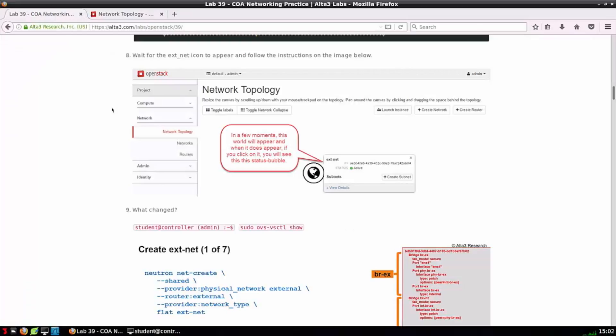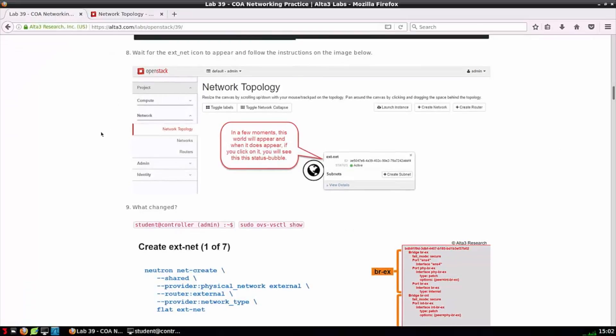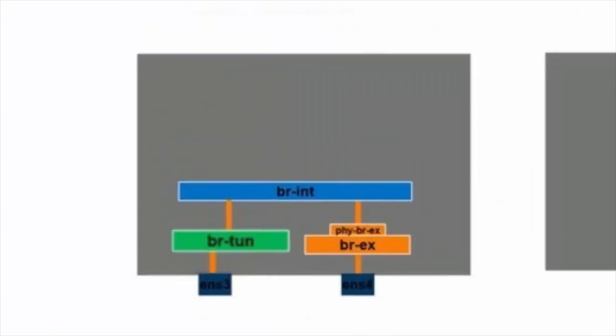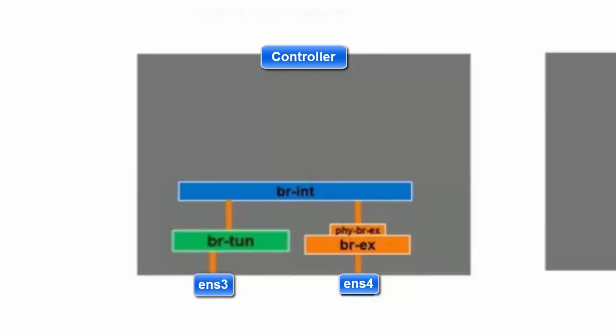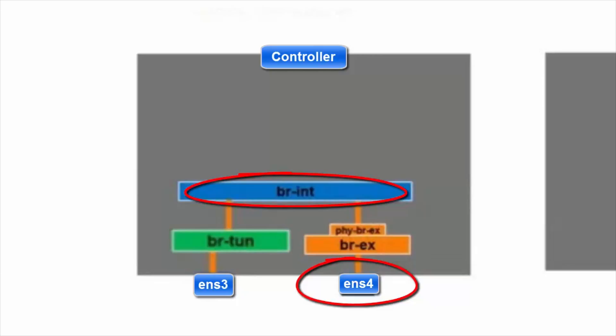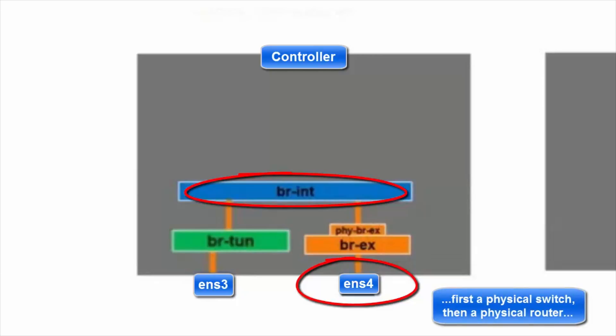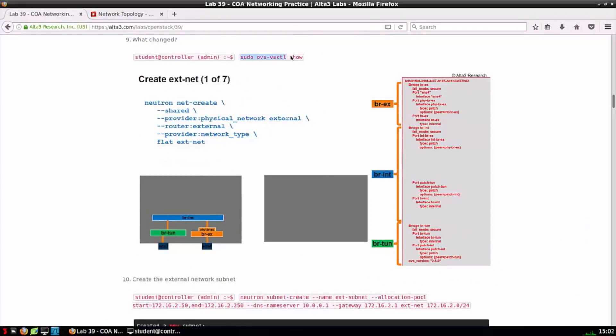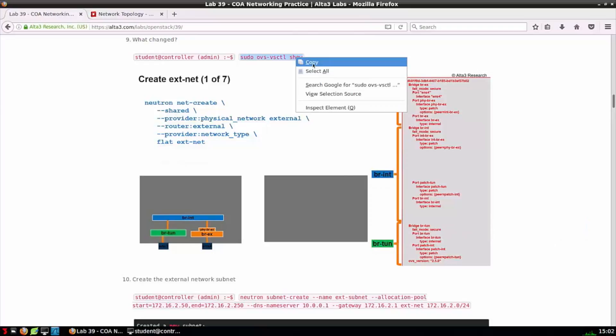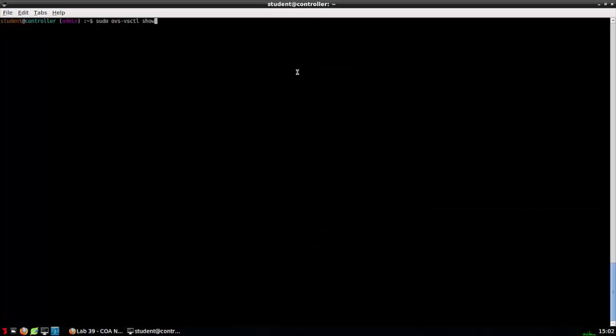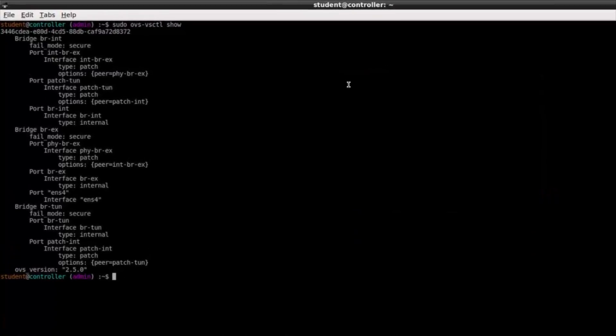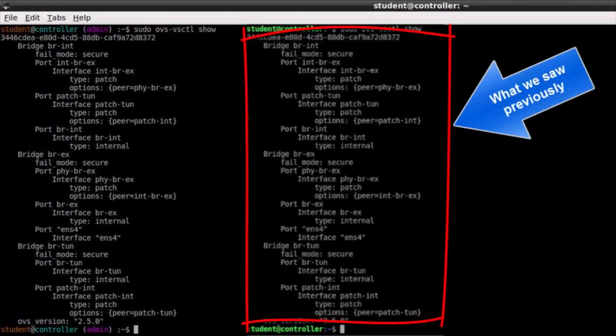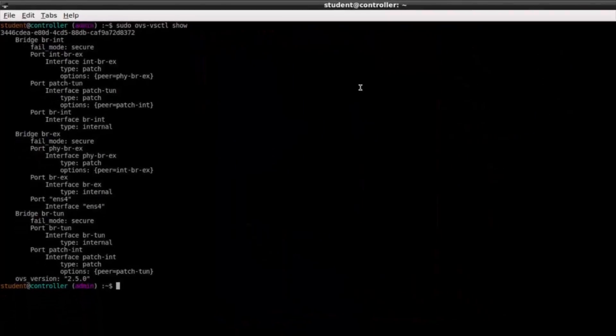Back to network topology and we can continue on to step nine. Step nine won't help us prep for the COA exam, but it will help us to understand what's happening at a network function virtualization level. ENS4 is strictly an L2 interface that leads to BREX, that leads to BRINT which appears to all tenants as a shared L2 network. Issuing another ovs-vsctl show command, we're going to find the database has not yet changed. It'll still look the same as it looked previously.